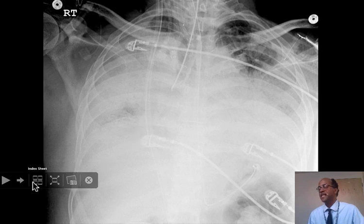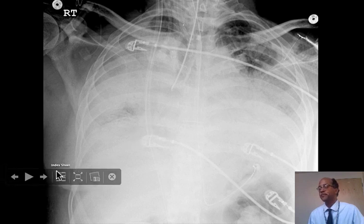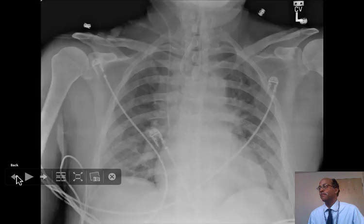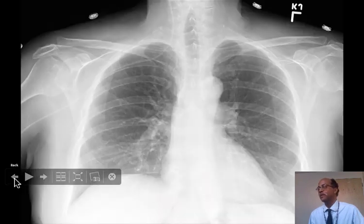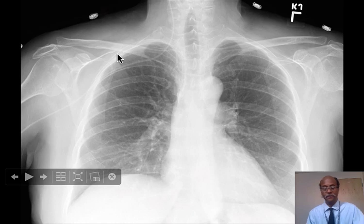So I've shared with you three cases of misplaced tubes: a right main stem intubation, a coiled nasogastric tube, and a misdirected catheter going up into the internal jugular vein.